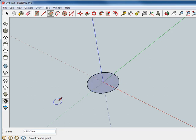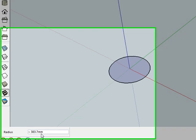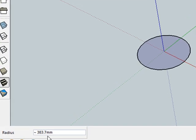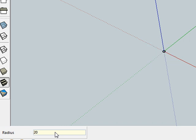Before you click anything else, notice down here that the radius is much larger than 20 millimeters like we wanted. So we simply click in the box — it's not going to be highlighted — but we just type in 20 and hit Enter.